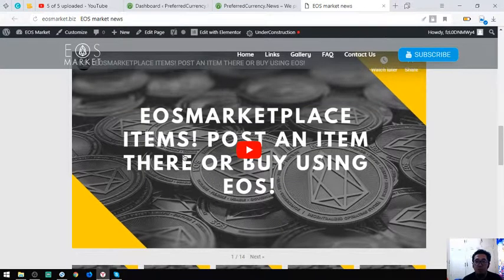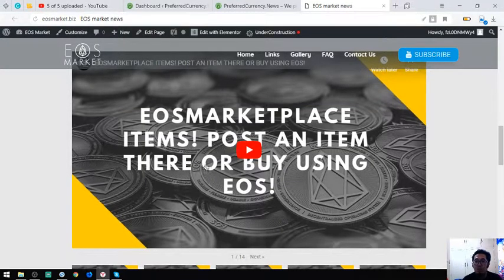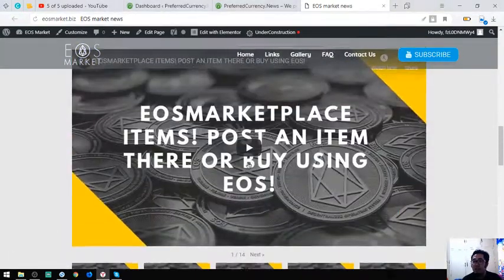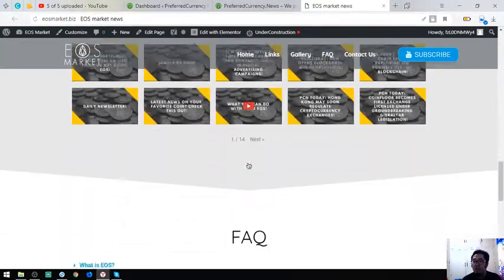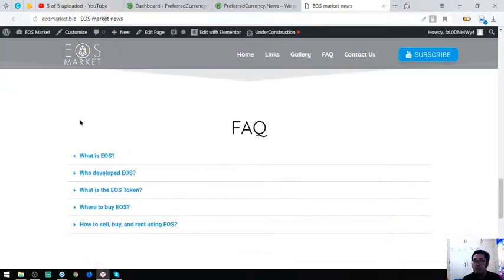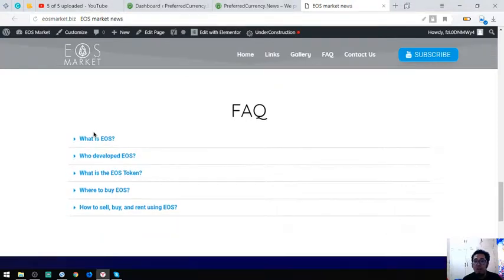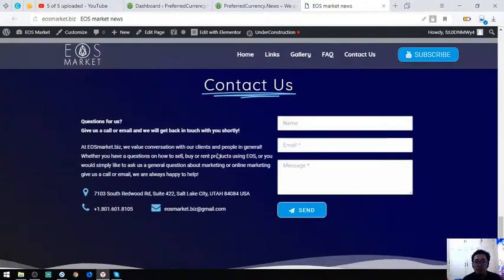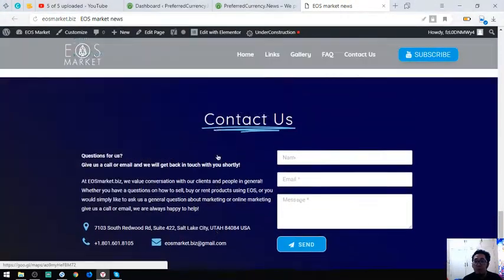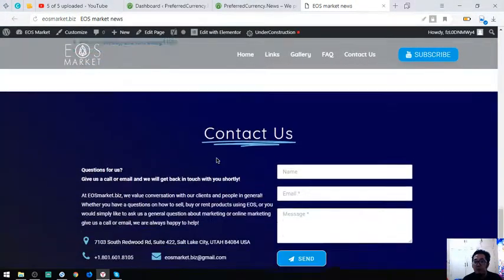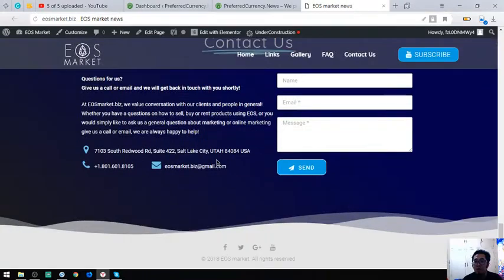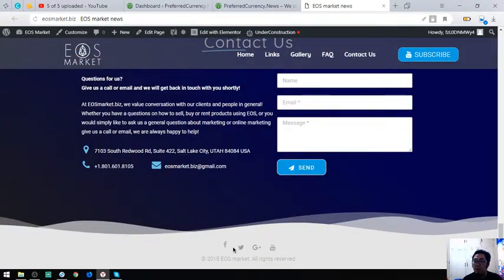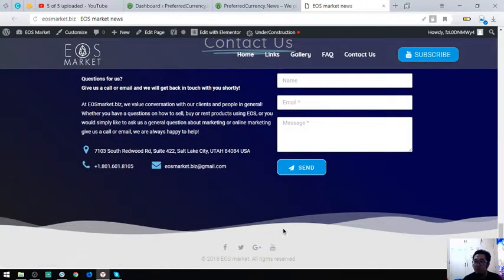They also have their YouTube channel. EOSMarket, you can post an item there or buy using EOS. Also facts about EOS and of course the contact info and their social media accounts.